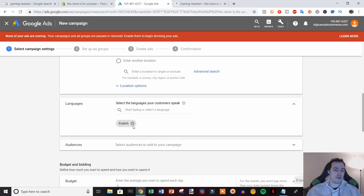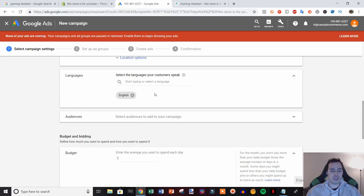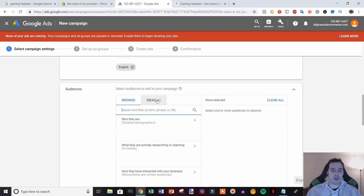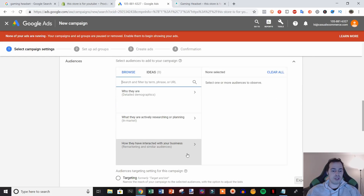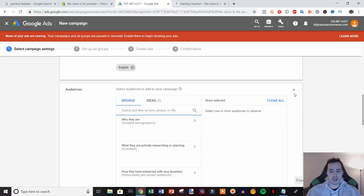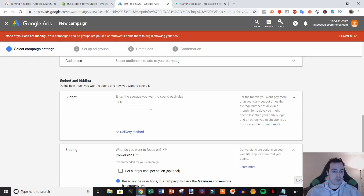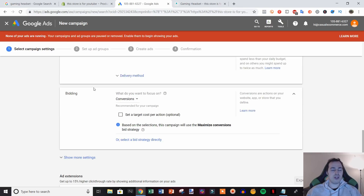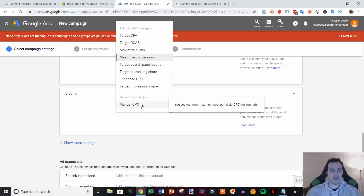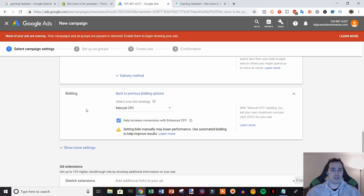We can also target by language, so keep English if your store is in English. This is where we can add audiences and set up retargeting with remarketing audiences, but we're not going to do that now. For the budget, you can set it at $10 to get some initial data. I prefer to start with $50 per day on a Google search ad, but $10 works — it'll just take longer to gather data.